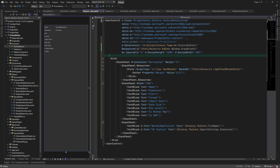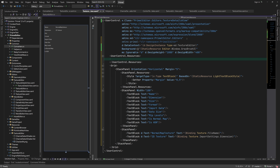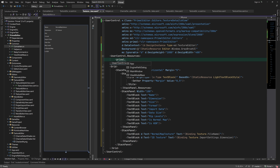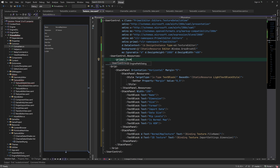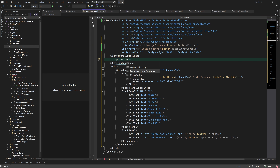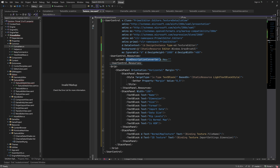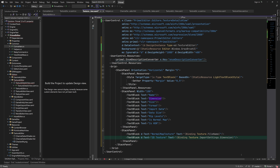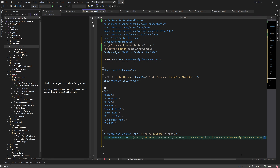I'd like to access these converters from the root namespace, which is PrimalEditor, so I'll remove the common namespace. Now we can add this converter to our user control's resources and use it for displaying the texture dimension.